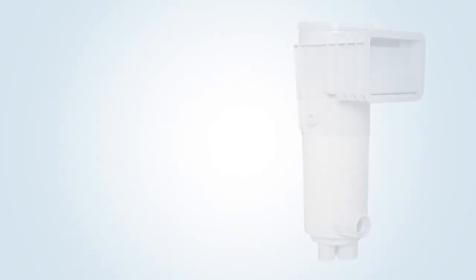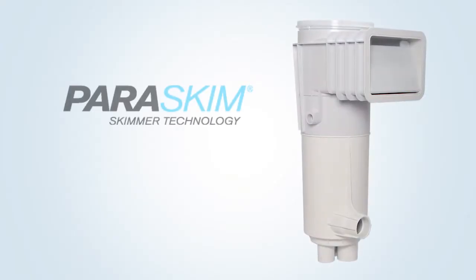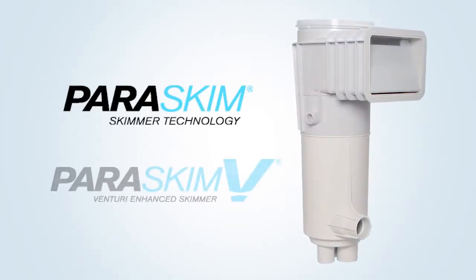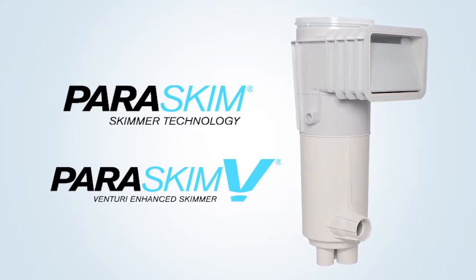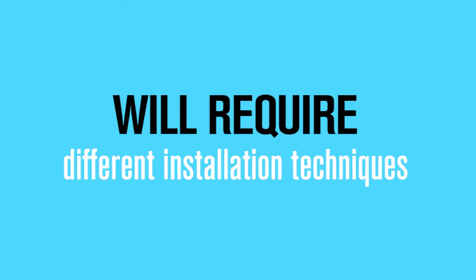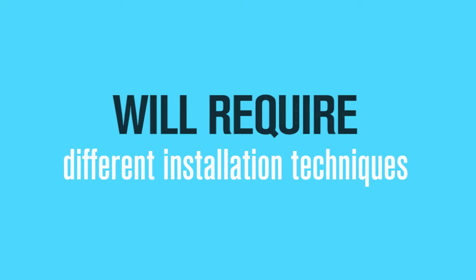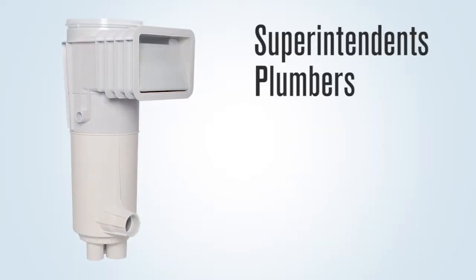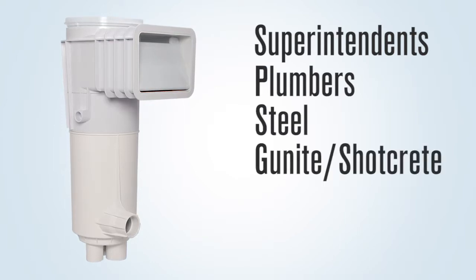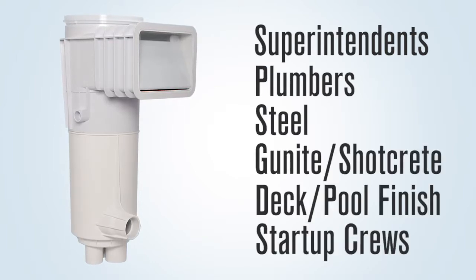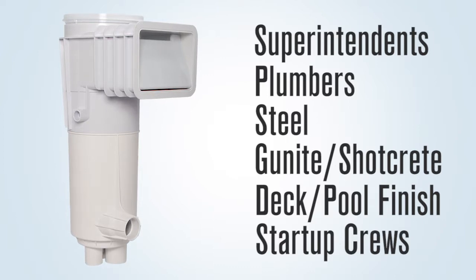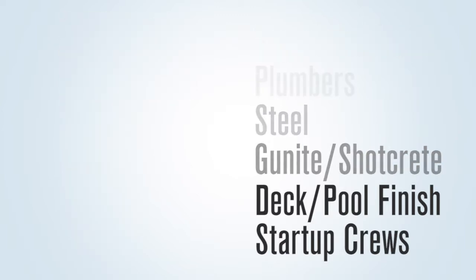We're going to talk about the installation of the new ParaSkim and ParaSkim V skimmer. This skimmer is very revolutionary, and because of it, it requires differences in the installation of the product. It is imperative that your superintendents, plumbers, steel, gunite shotcrete, deck, pool finish, and startup crews fully comprehend what they must do differently. This video will be broken down into segments, so each phase can be viewed by the responsible crews.